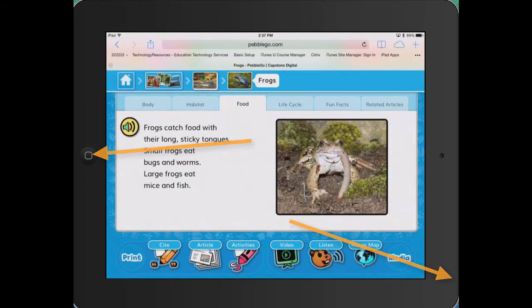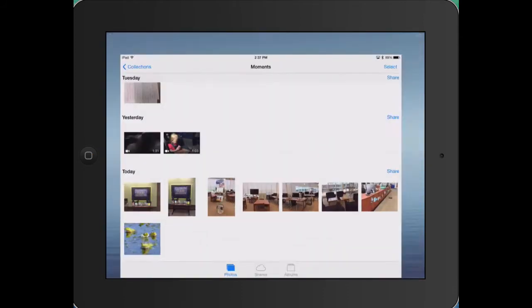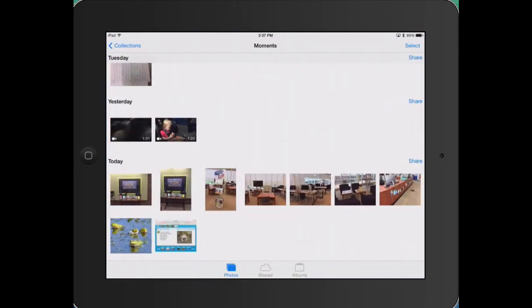You should hear a snapshot sound as the iPad takes a photo of your screen. This photo will appear in your camera roll.